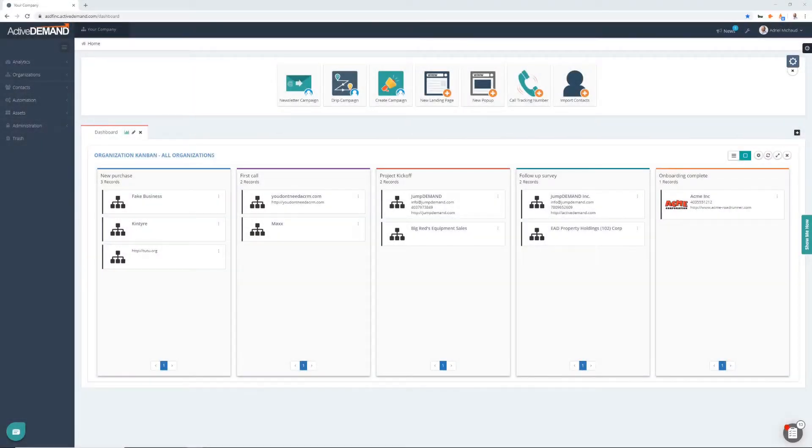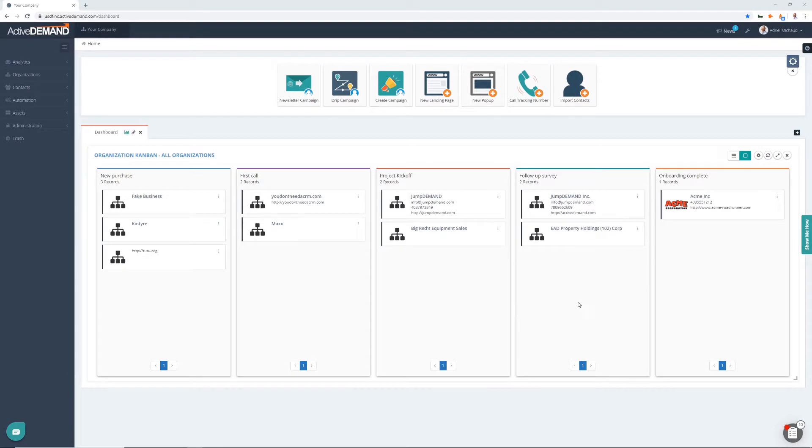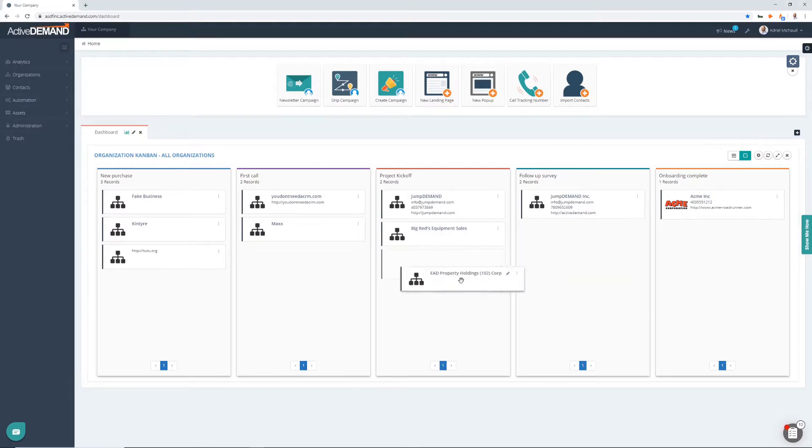Hey everyone, Adriel with ActiveDemand here. Today I wanted to show you how to set up one of these organizational kanbans. These are a board style view that let you see a bunch of companies categorized and move them around between different areas.